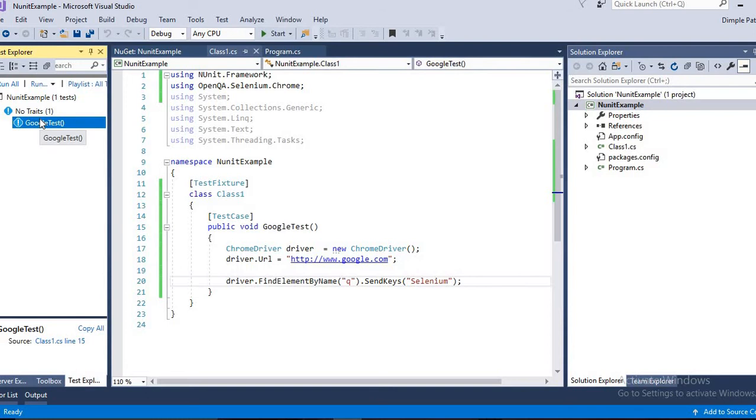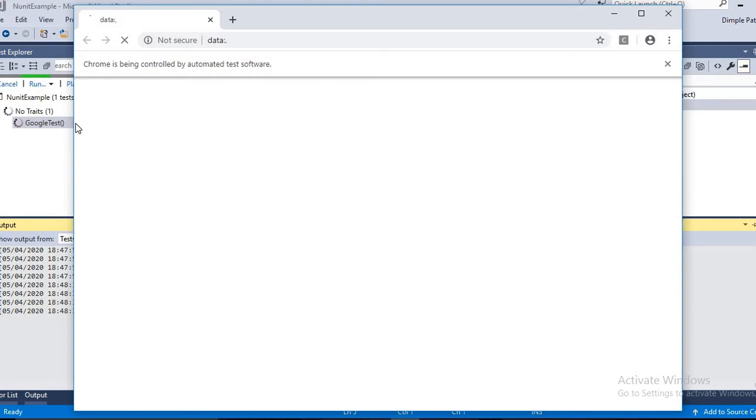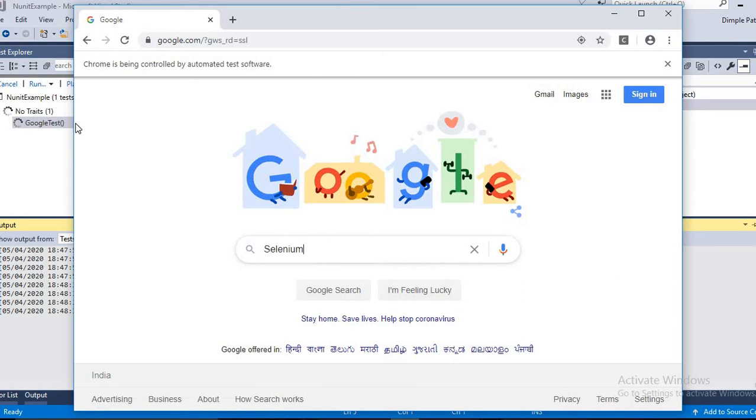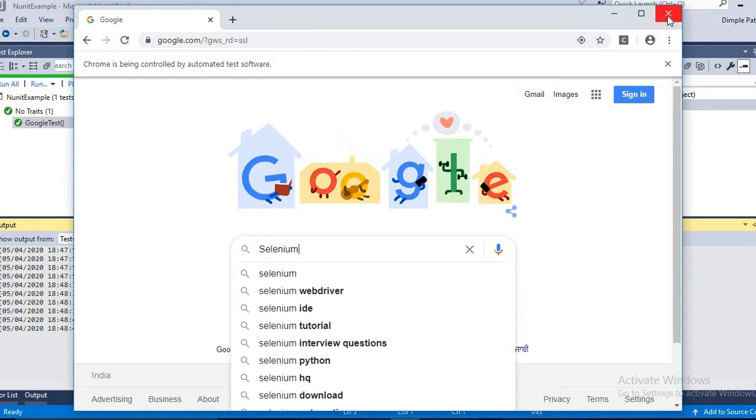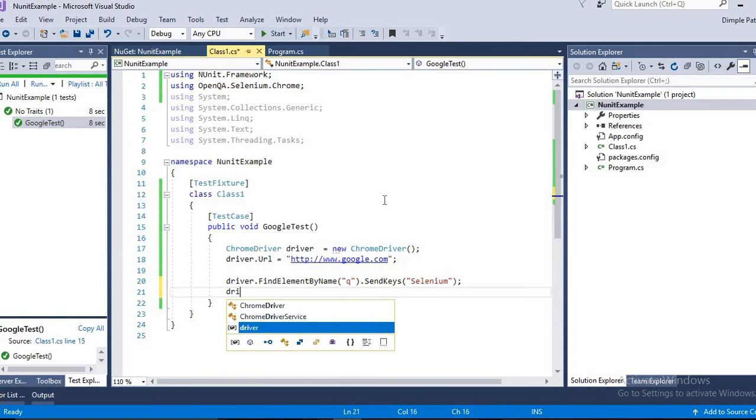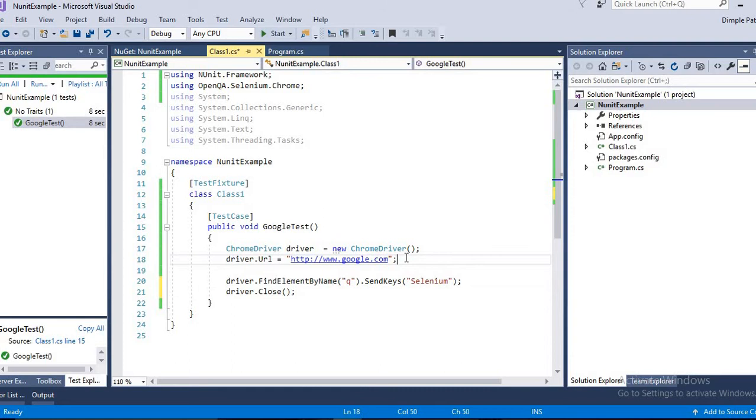If we run it, it will get run. So you can see the test case is passed, but the browser is not closed because we haven't done any code for that. We will add our code, driver.Close. I hope you know the Selenium commands in advance, otherwise you can follow my previous videos.